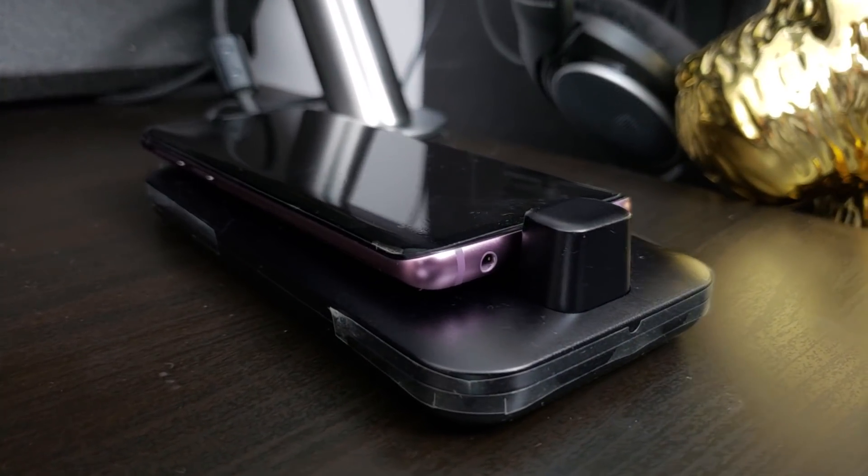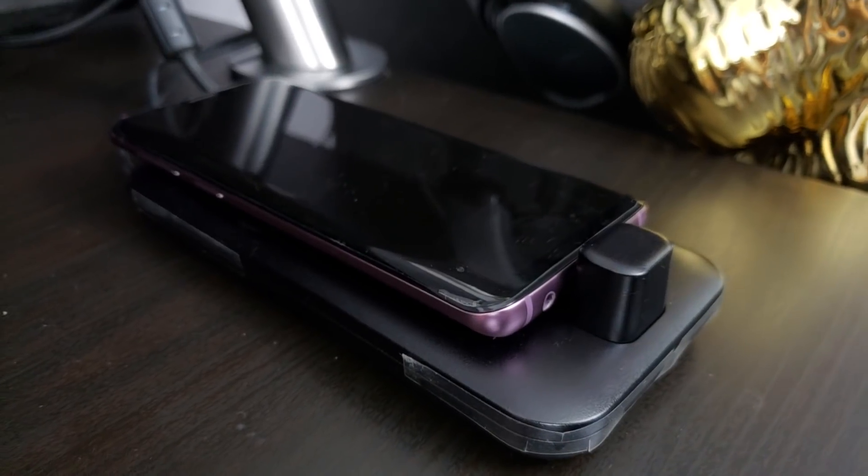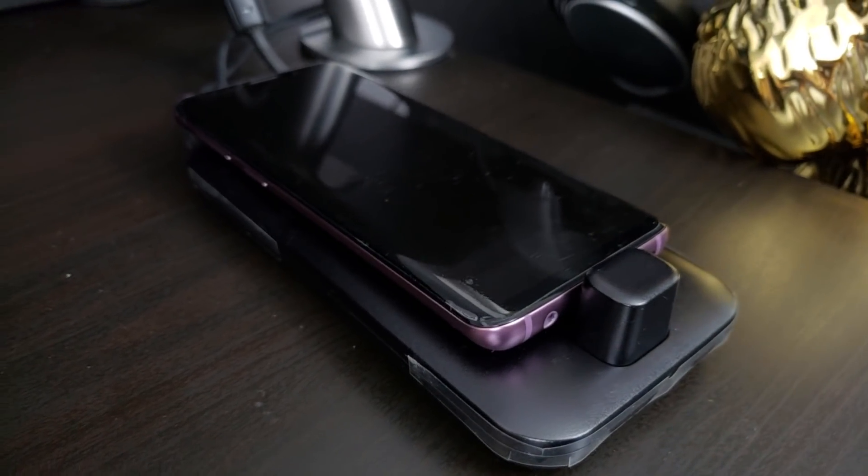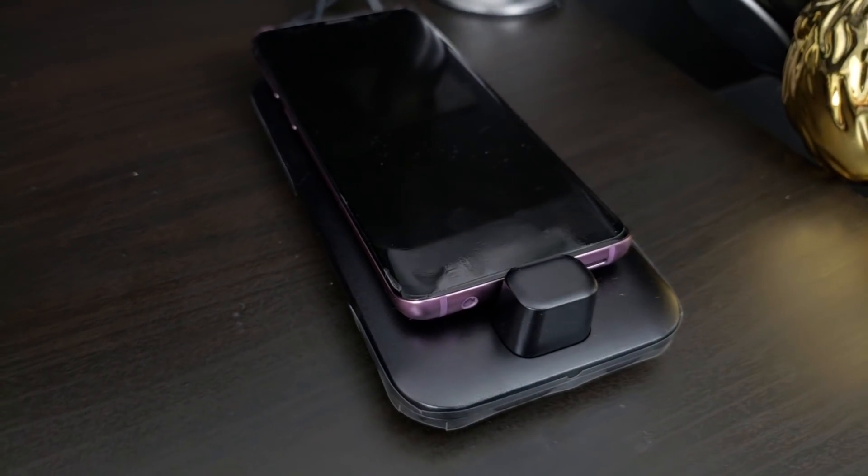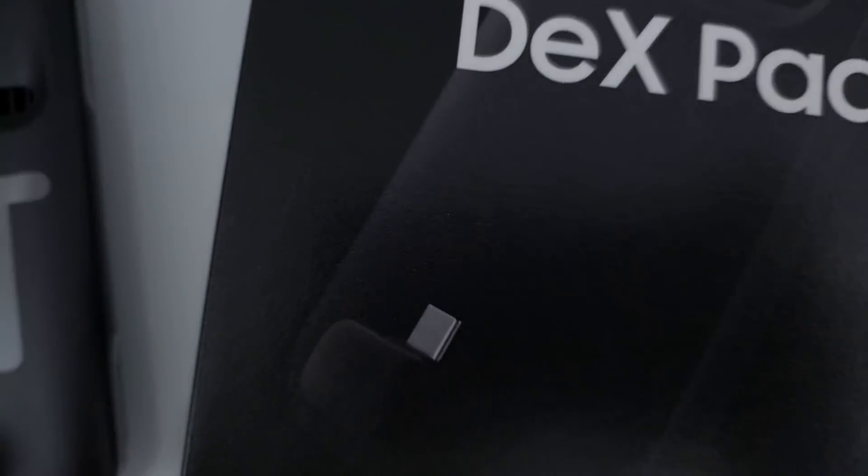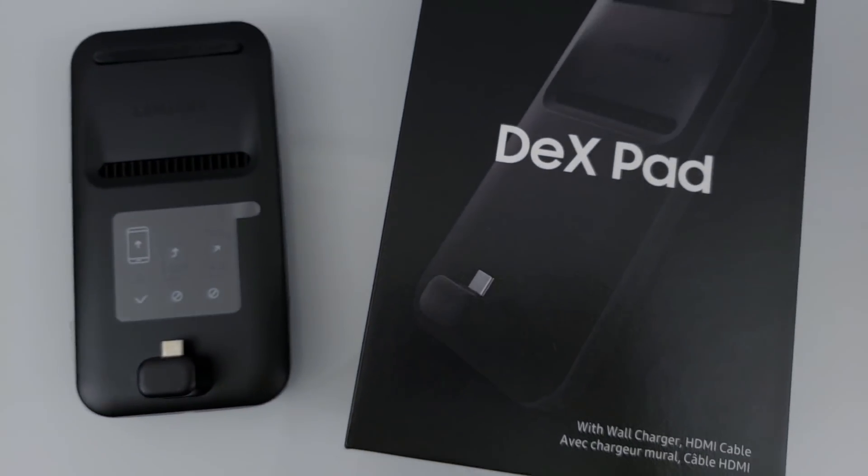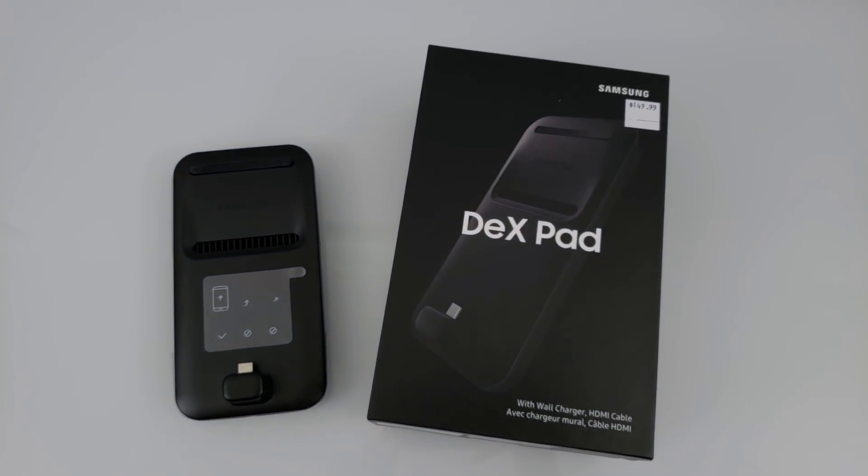The fan noise isn't bad at all, so if you're worried about that, don't be. It does a very good job at keeping your phone cool and preventing any overheating. After a few days of use, I have to say I'm very impressed by Dex.